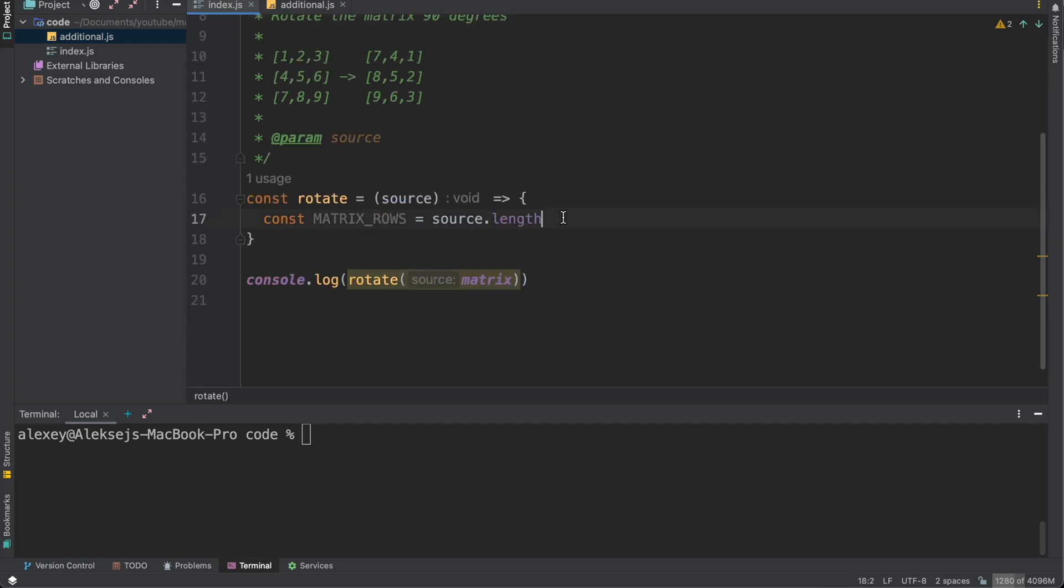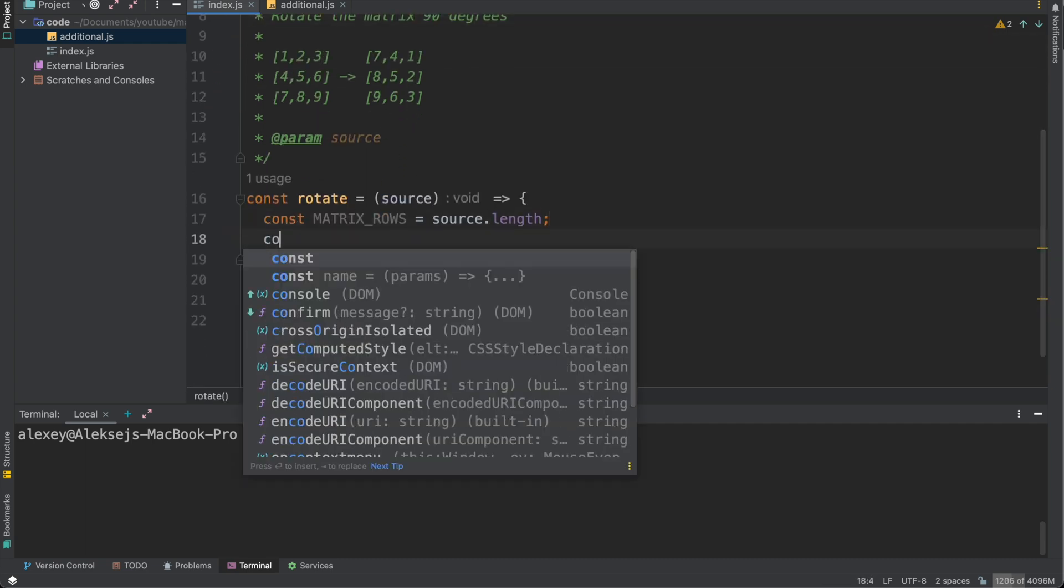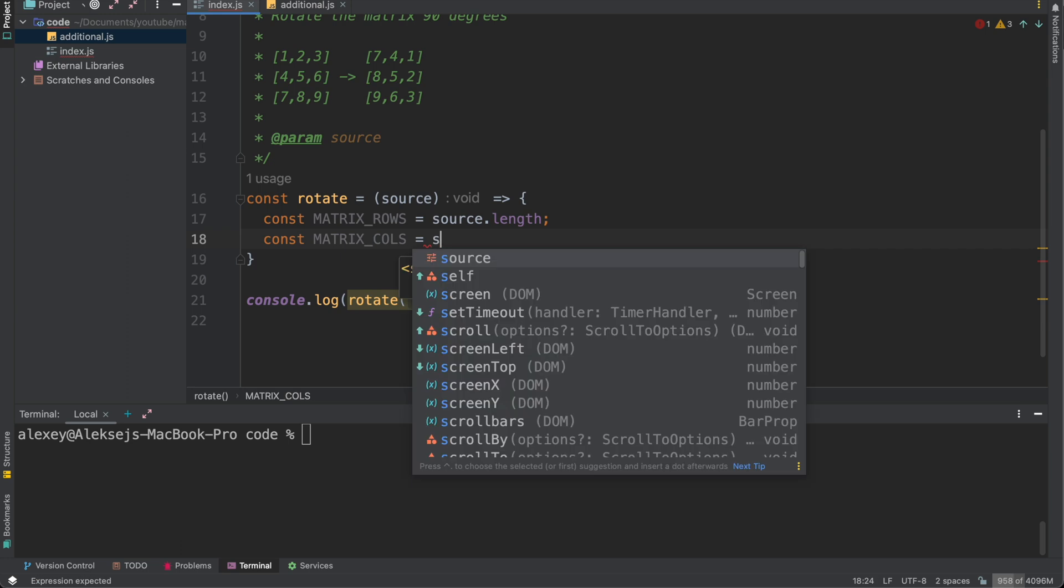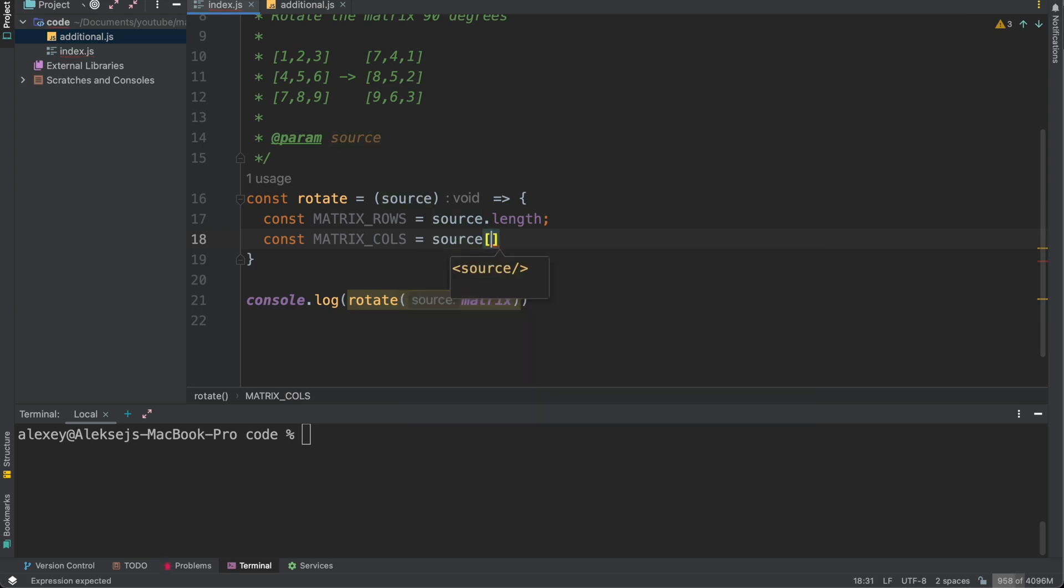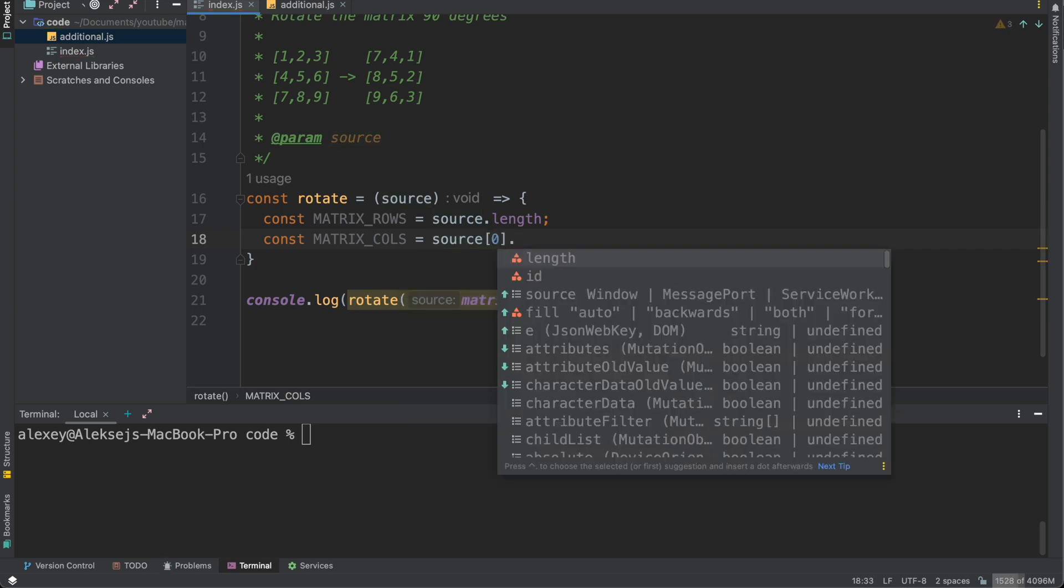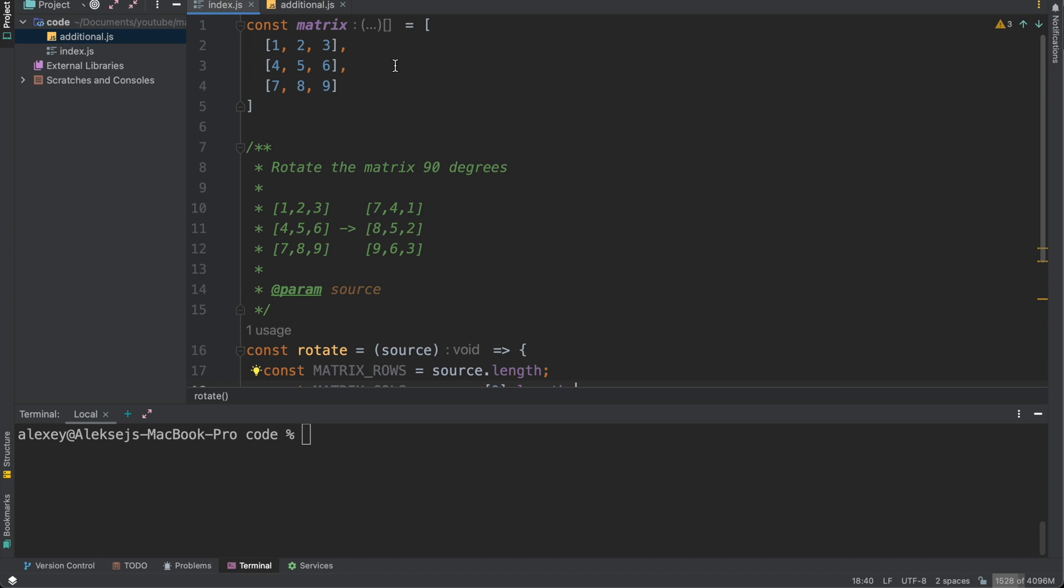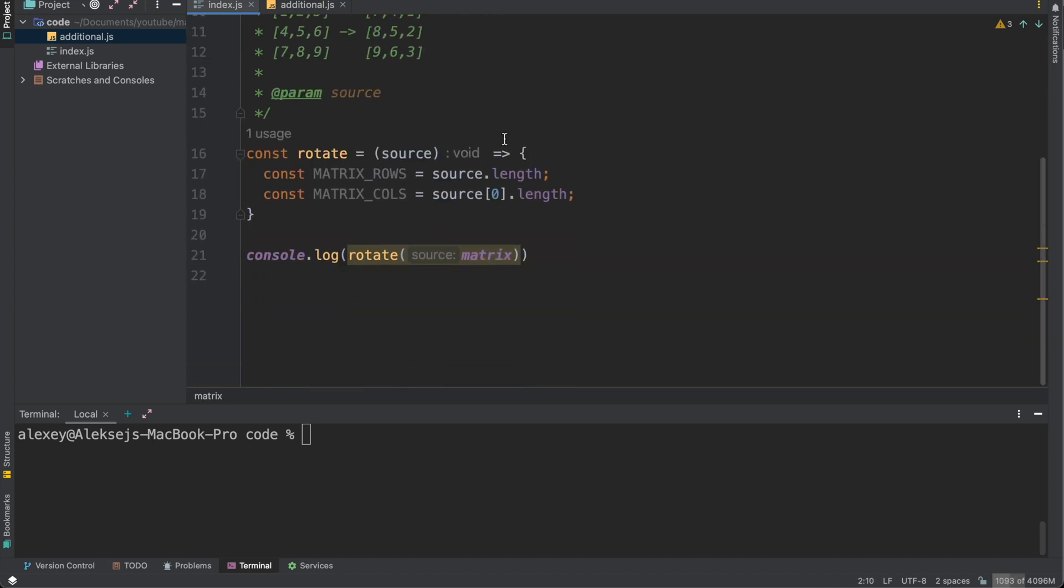Then we need to define our columns const matrix_cols equals to source first element for example length. So as we can see in our first element we will have three columns one, two, three.